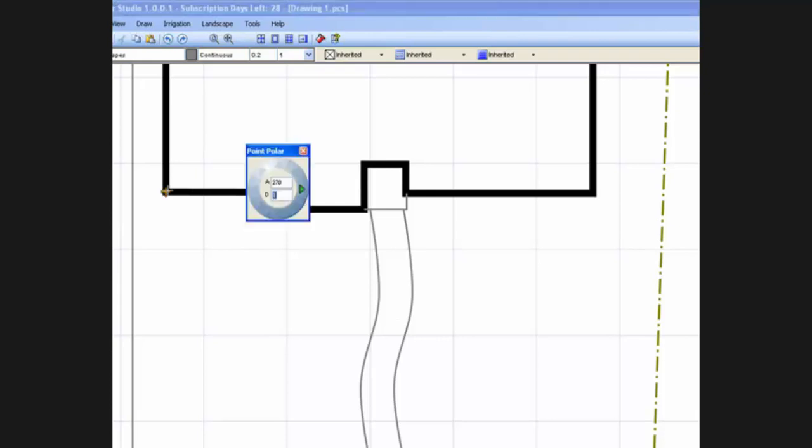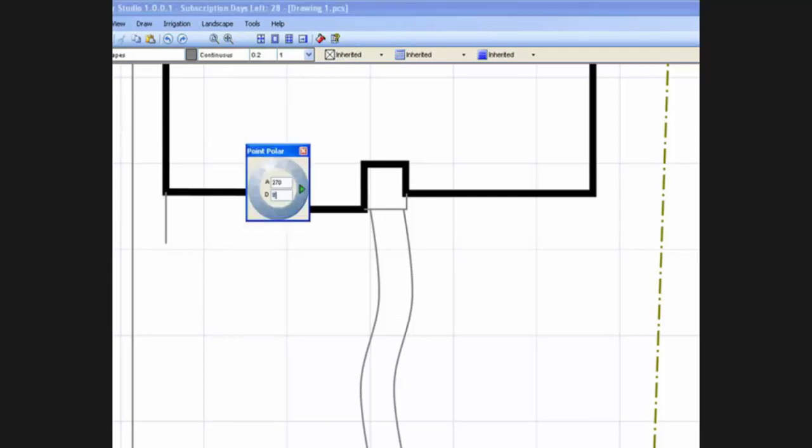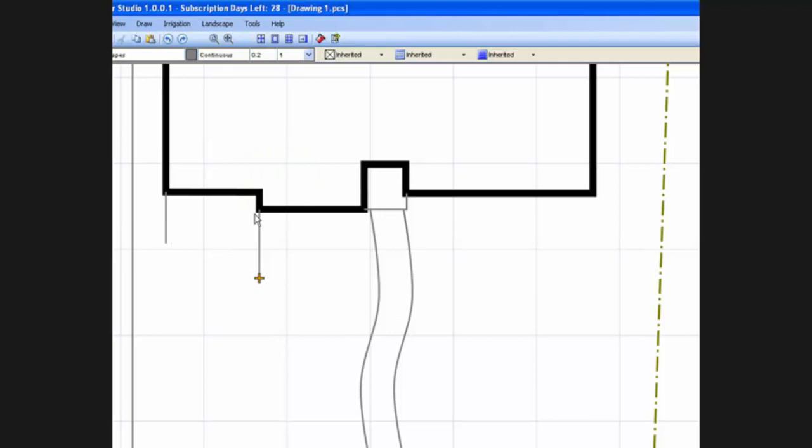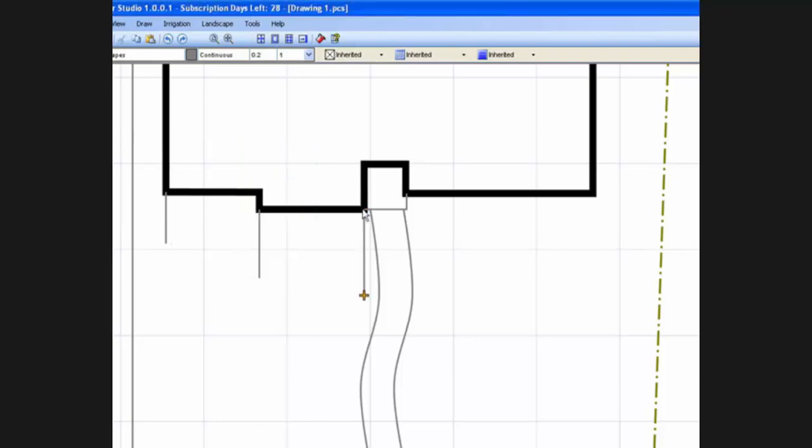We start by drawing temporary lines to use as guidelines while drafting the flower beds. We measure off the house out to the edge of the beds. Using the point polar command, we press an arrow key and enter the distance to draft the temporary lines.